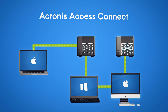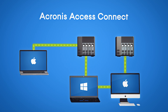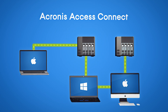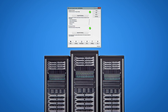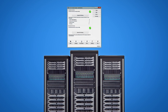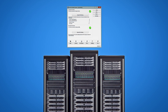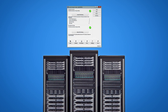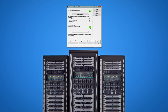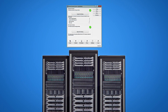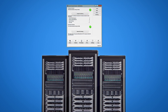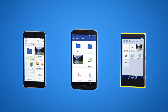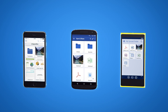From workgroup servers to clustered VMs and network-attached storage, Acronis Access Connect installs almost instantly and integrates automatically with all existing Active Directory accounts and NTFS permissions.